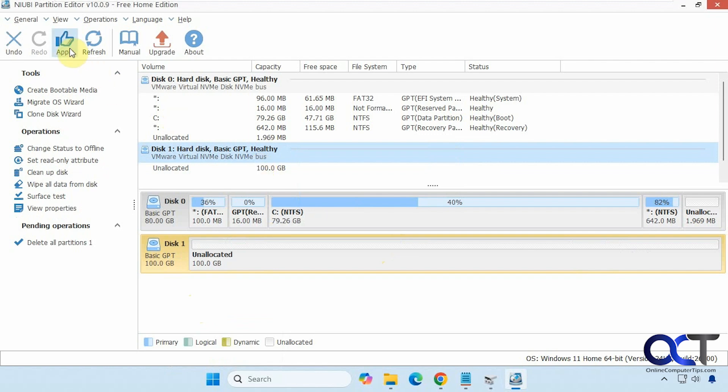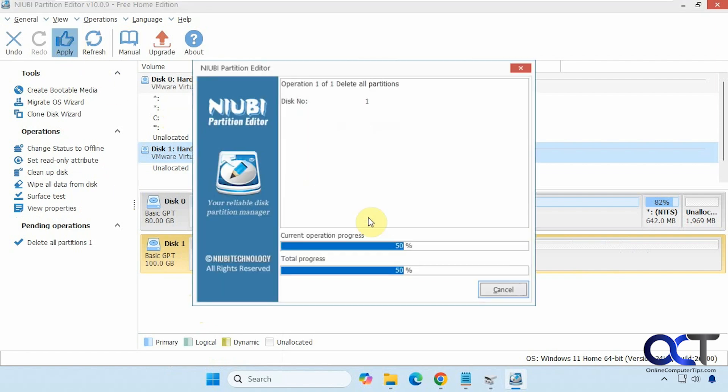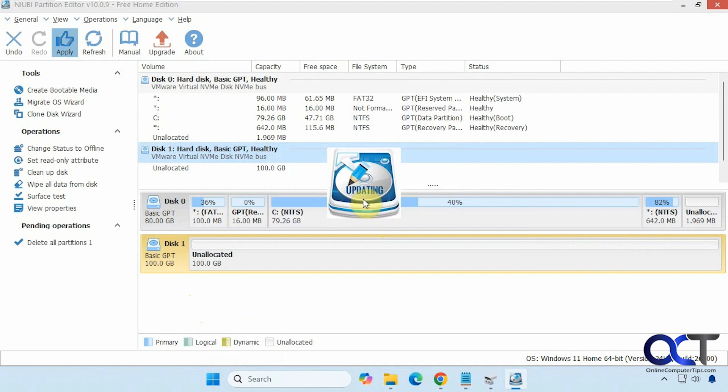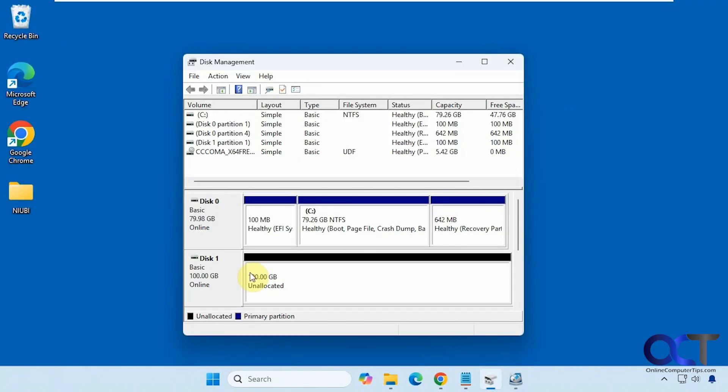So now we're going to click on the apply button to apply the changes. And now it's done. So now we go back to disk management. It's already refreshed and you can see the whole thing is cleared out.